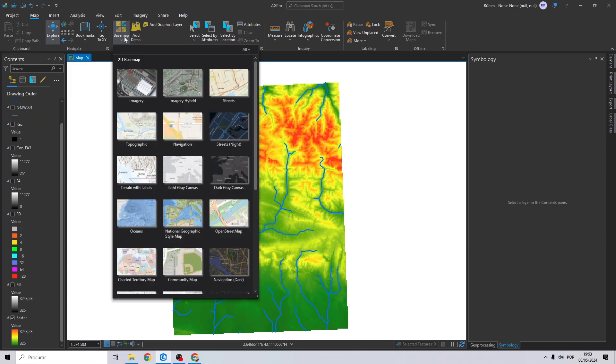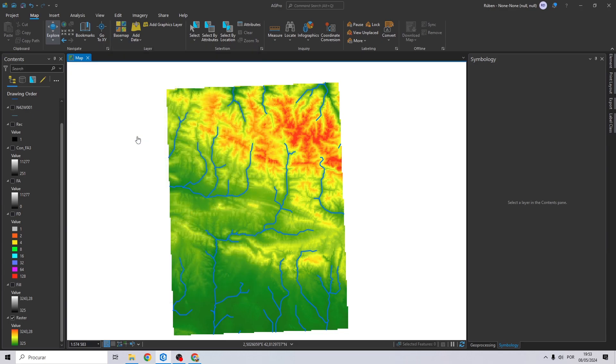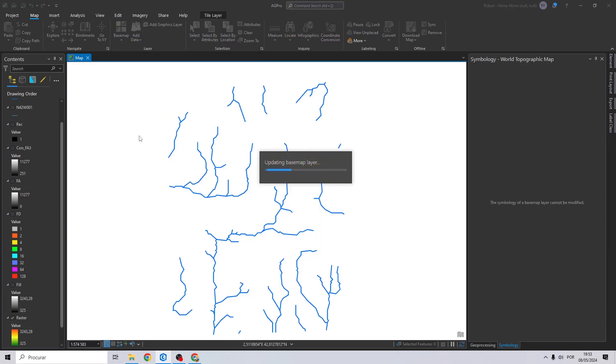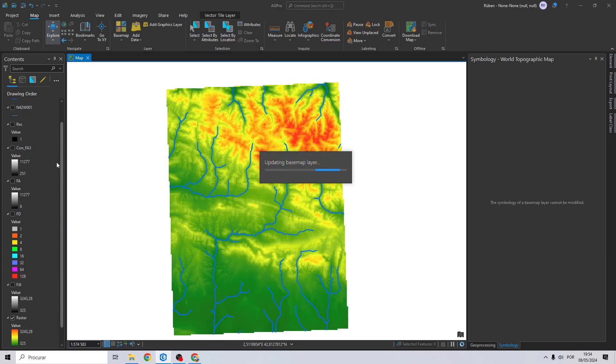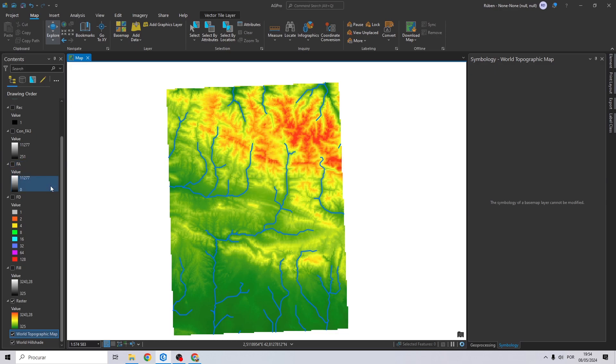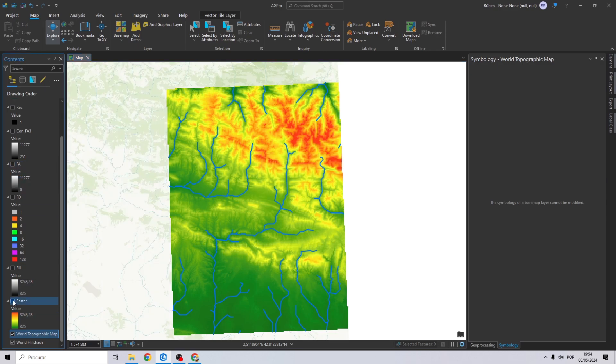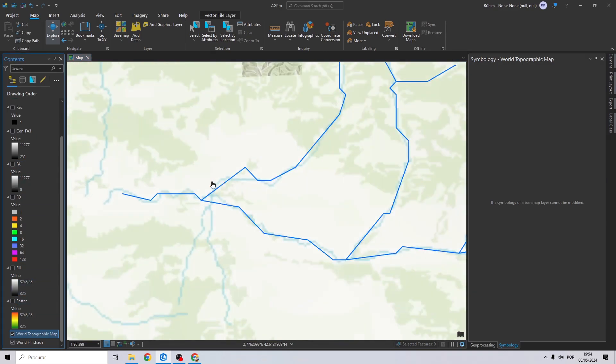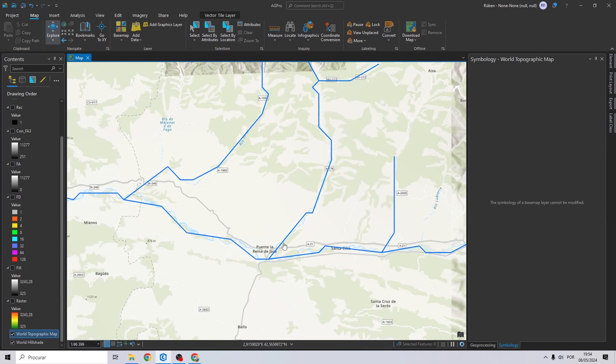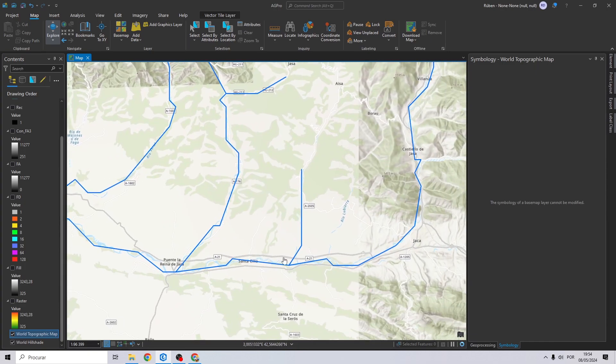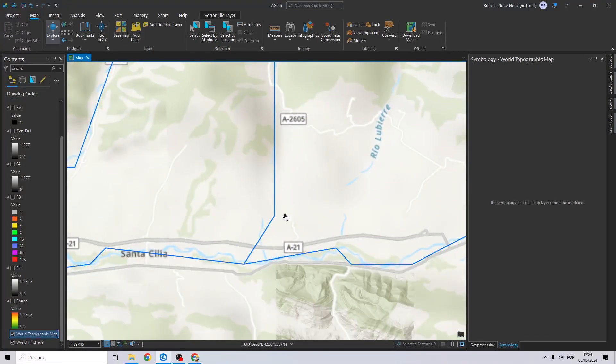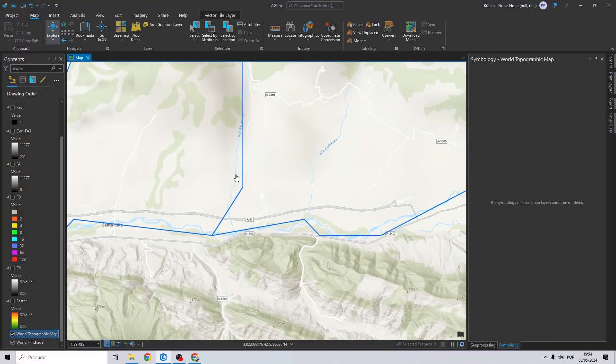So let's add this basemap for example to see if these rivers actually exist.